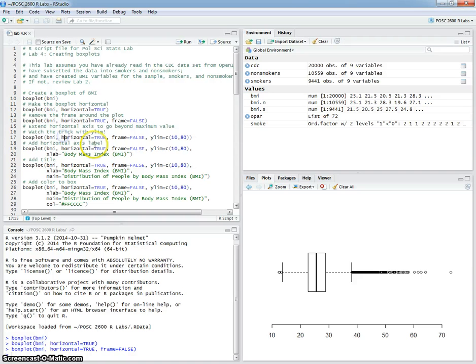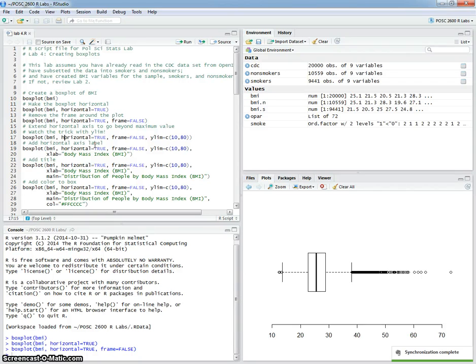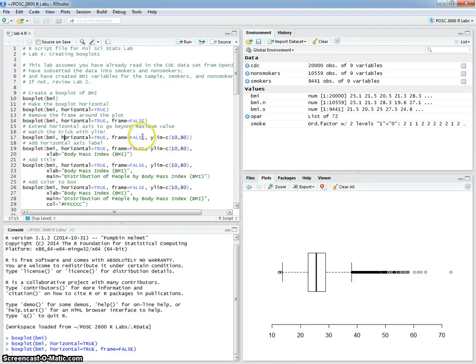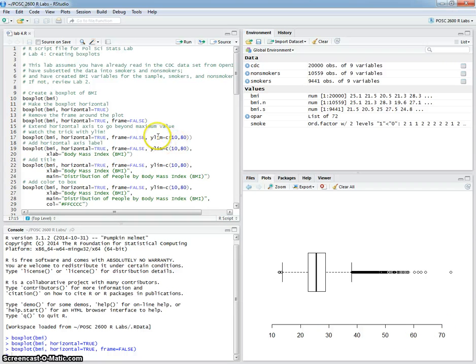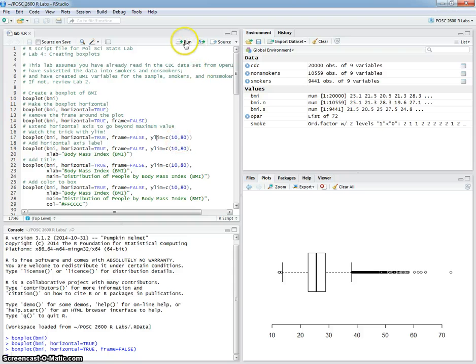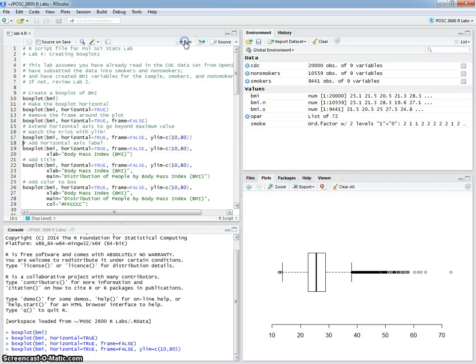But here's another interesting, important thing to note about boxplots. In this case, remember, the basic orientation is vertical. And for whatever reason, this axis is still being referred to as the y-axis. So we have to set the, at least for this purpose, the y-limit here instead of the x-limit. So y-limit is equal to 10 and 80.